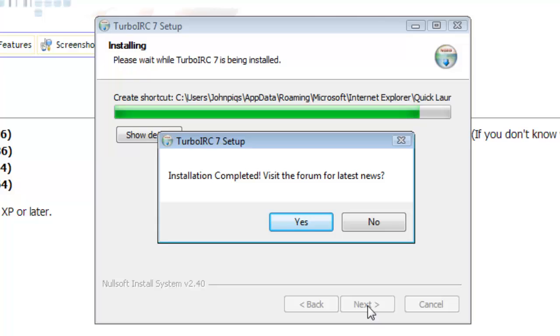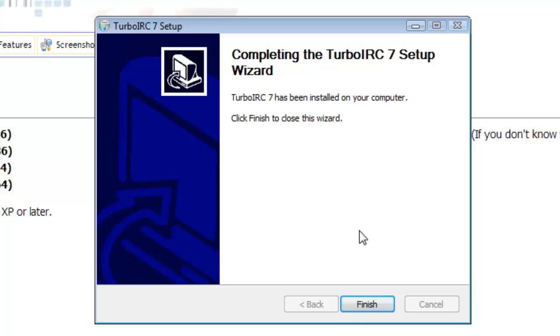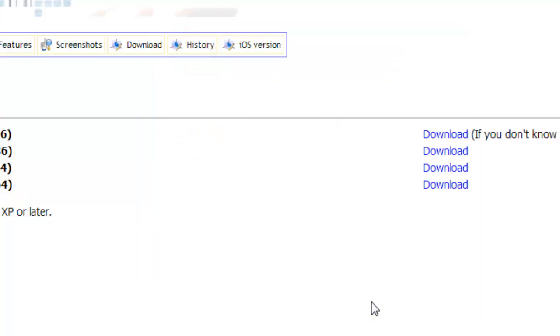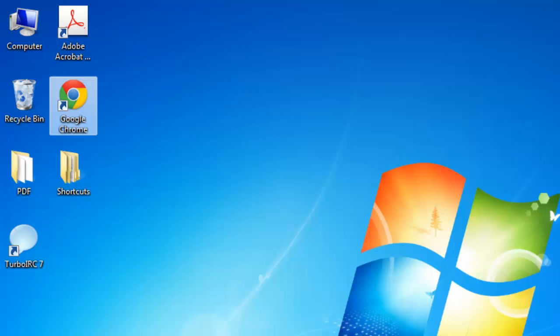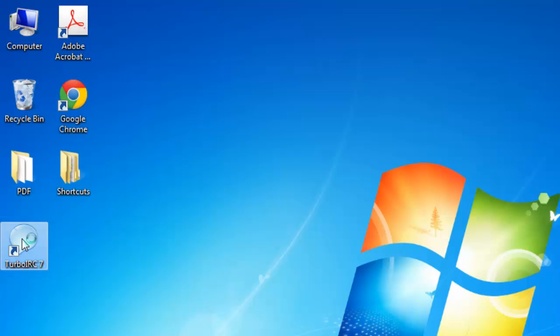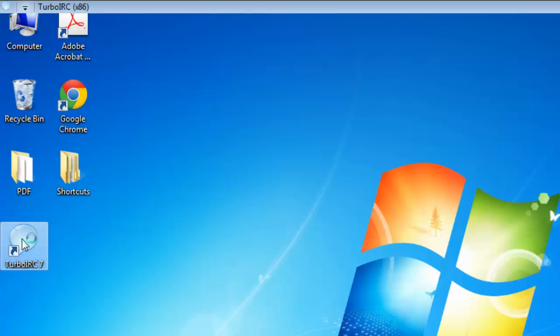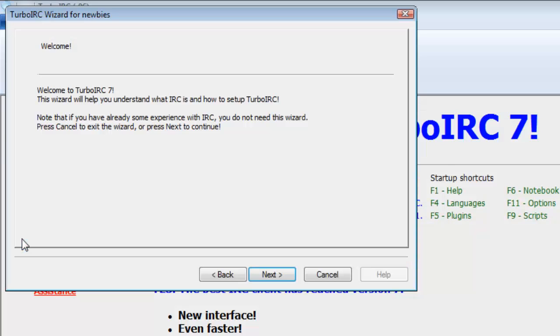Once the installation completes, you will be asked if you wish to visit the forum for news. For this tutorial, we're going to select no and then click finish on the last section. You should now see a blue icon on your desktop which says Turbo IRC-7. Double click on it and Turbo IRC will open.